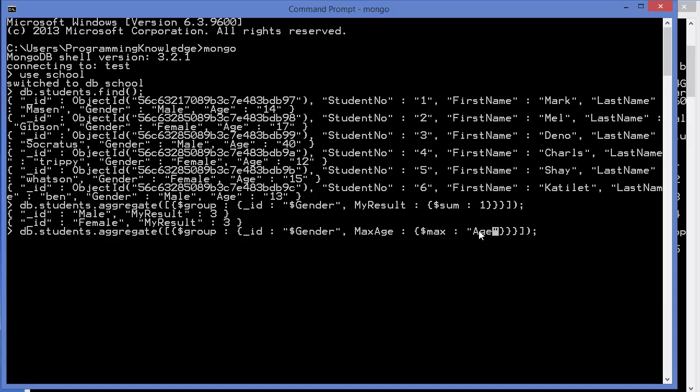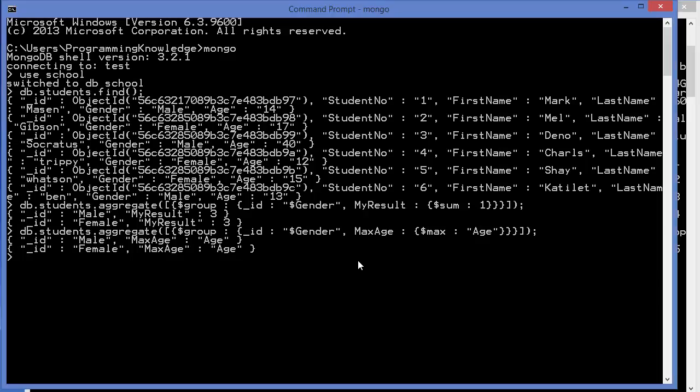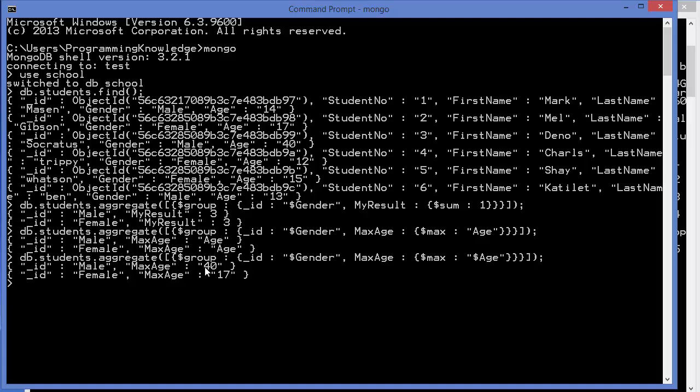Press Enter and it returns us error because I forgot to give the dollar symbol before age. So give dollar age, don't forget the dollar symbol here, and press Enter once again. You can see the maximum age for male is 40 and maximum age for female is 17.